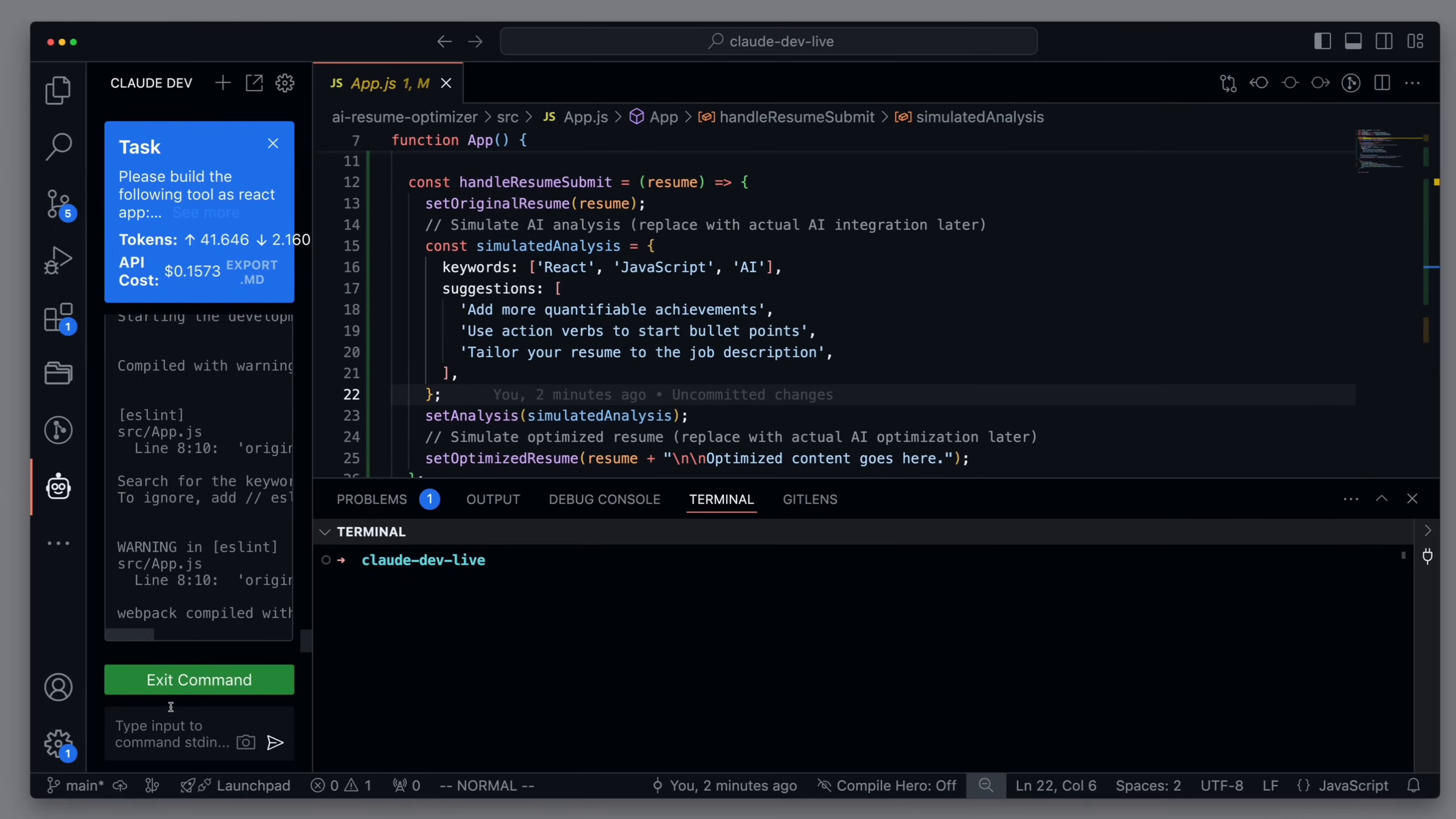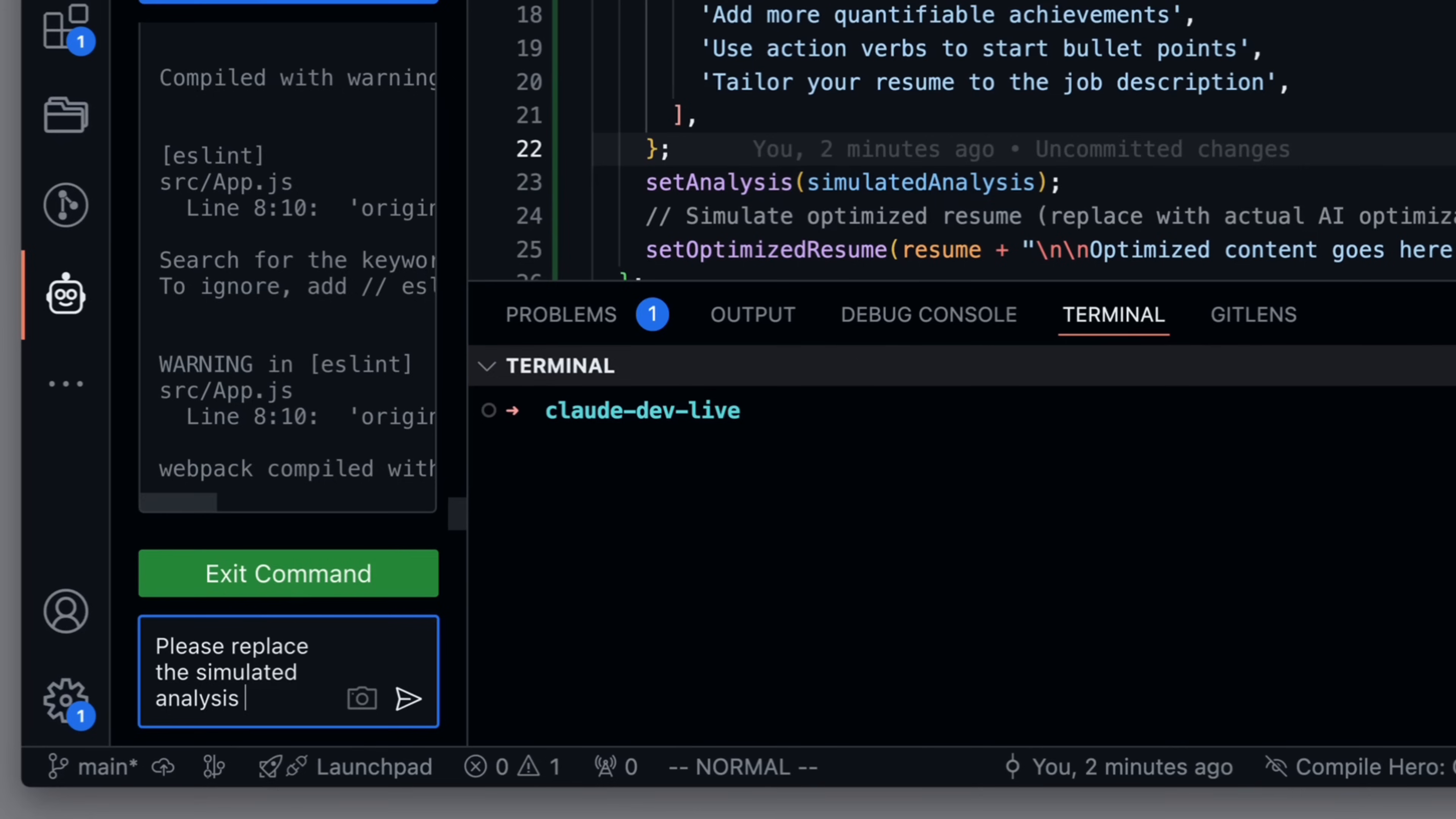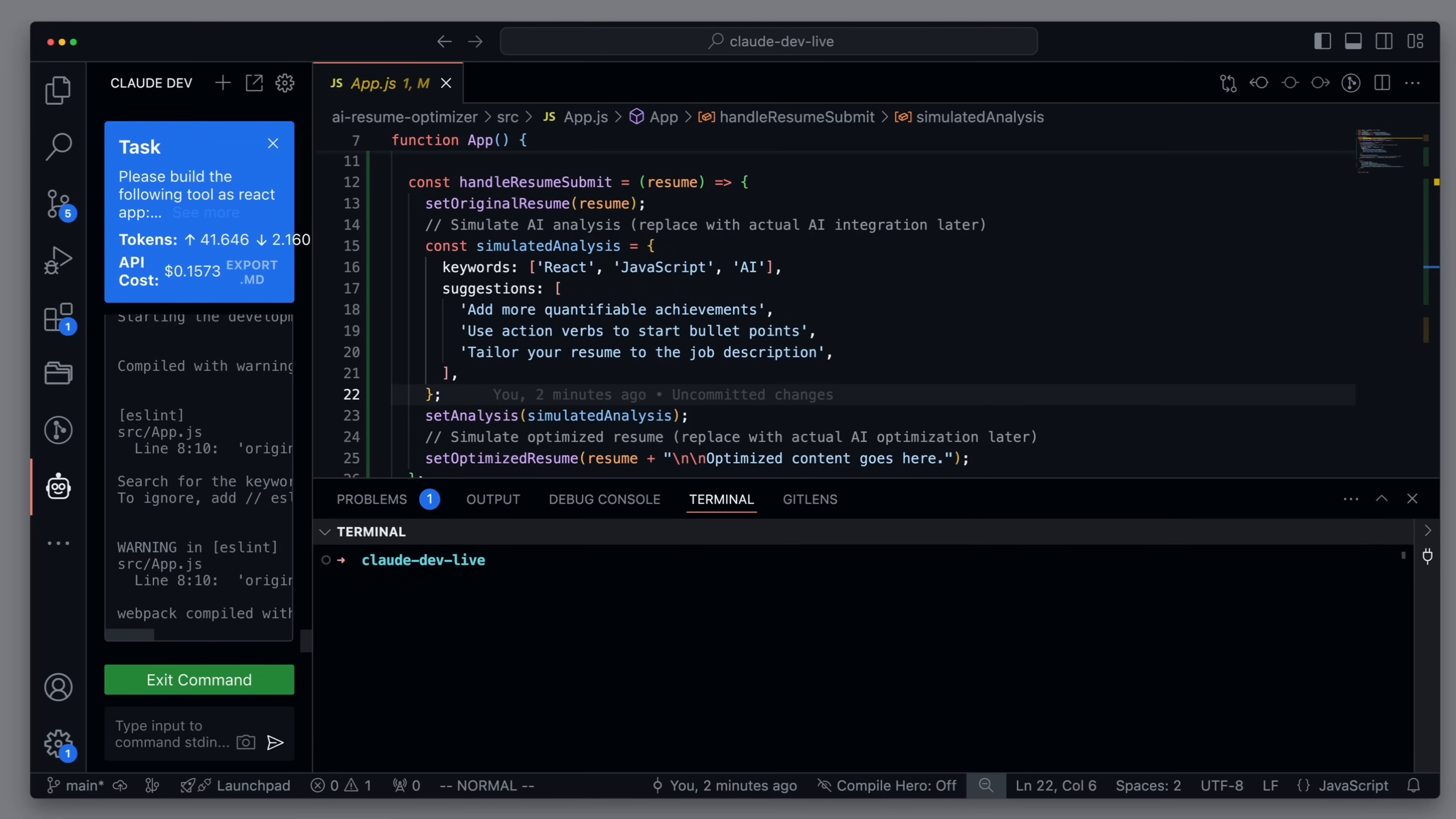To do this, we write to CloudDev. Please replace the simulated analysis with a real one using GPT-4o mini. OK, and it seems that at first, nothing happens.